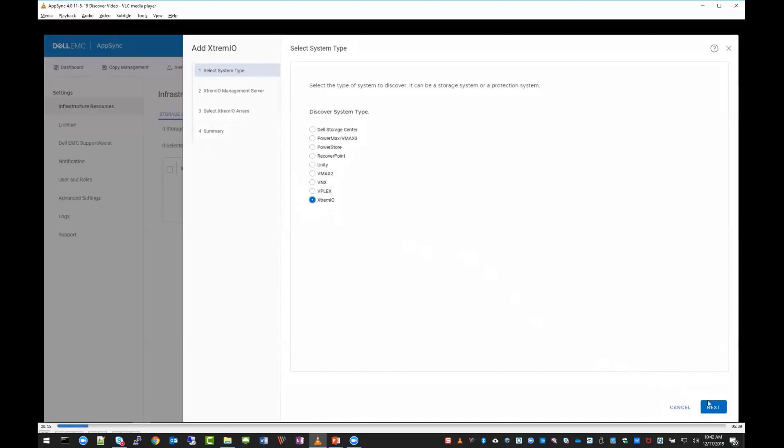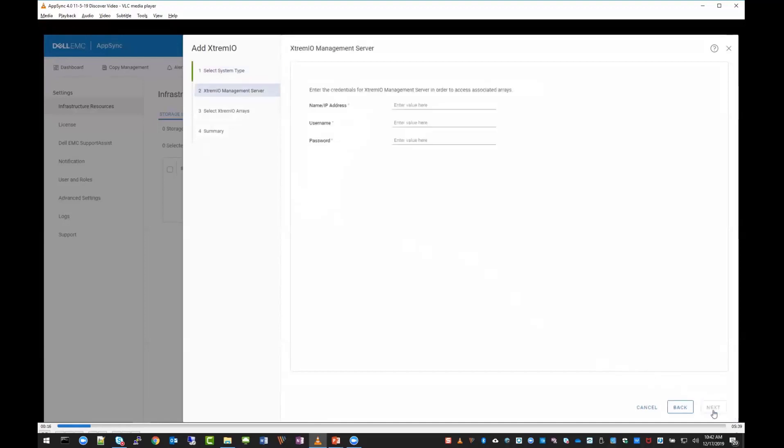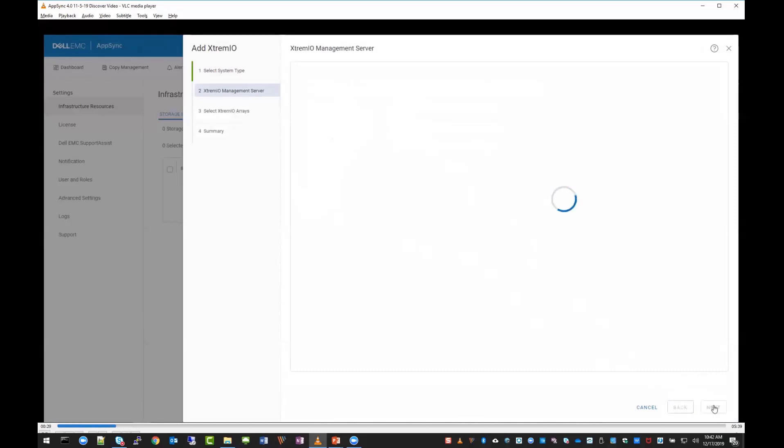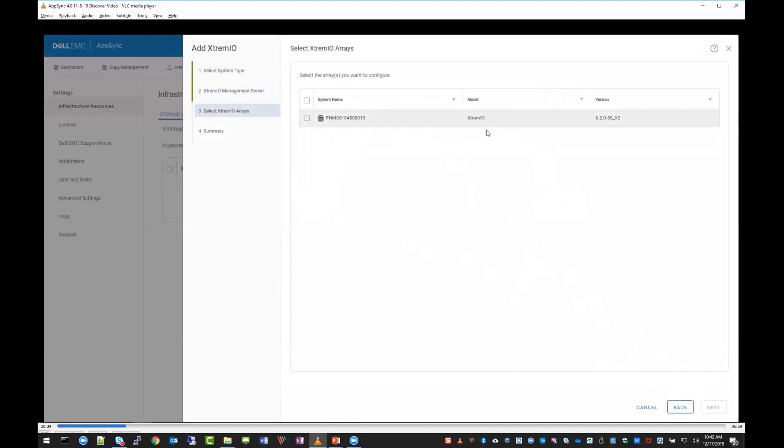Here we're first going to discover an XtremeIO array. Simply put in the credentials and click next. AppSync will discover the array. You can see the system name, which is the serial number, an XtremeIO running firmware version 6.2.